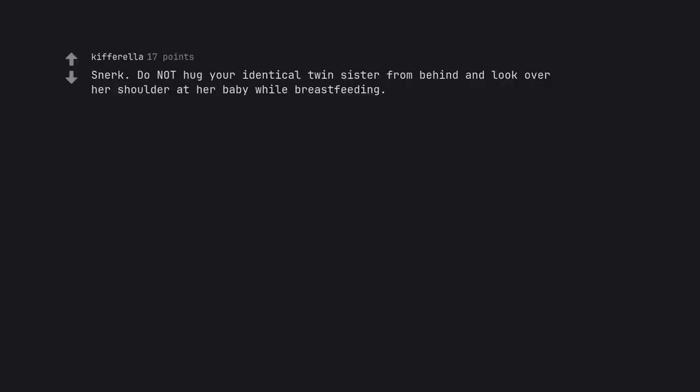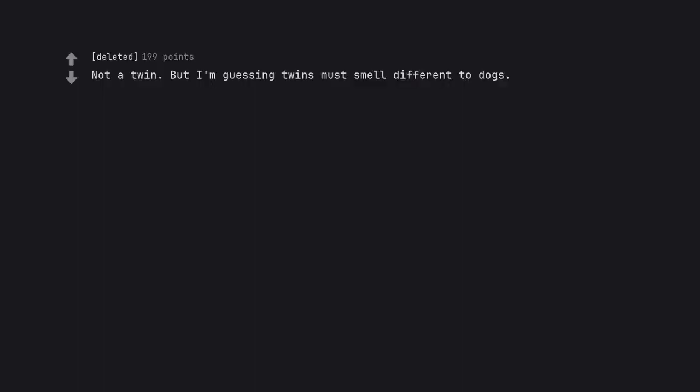Do not hug your identical twin sister from behind and look over her shoulder at her baby while breastfeeding. Mommy has two heads. Not a twin. But I'm guessing twins must smell different to dogs. My cousins are twins and they smell just like dogs.